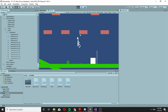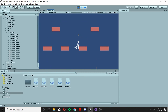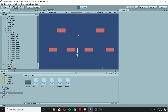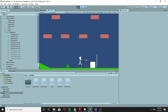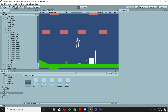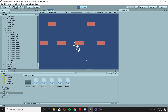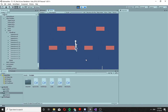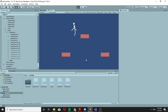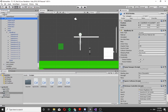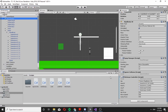Hello, so today we're gonna add jumping. Right now we have this jumping where we can jump to infinity basically, and that's not really what you would want in your game, so let's make it a normal jumping system.